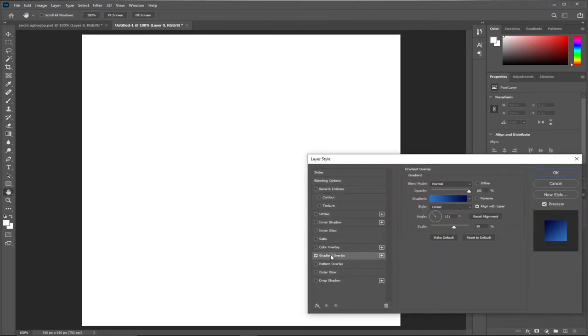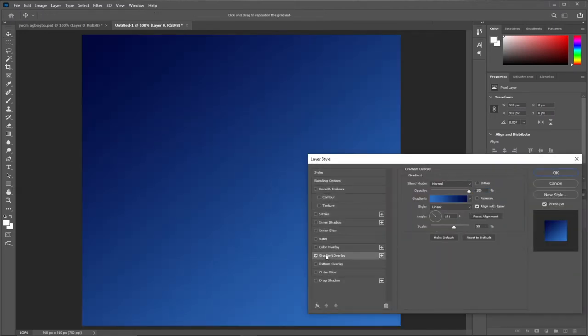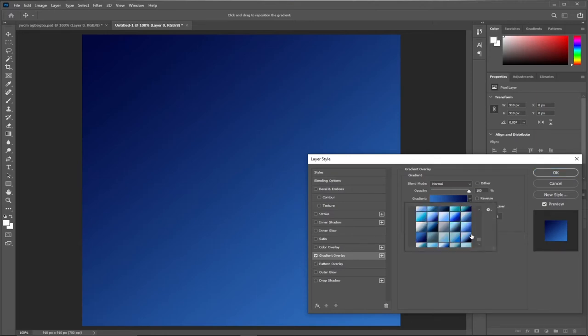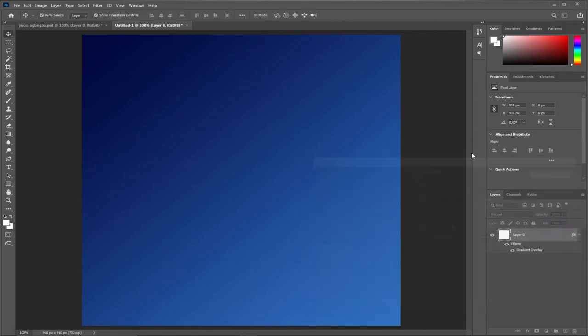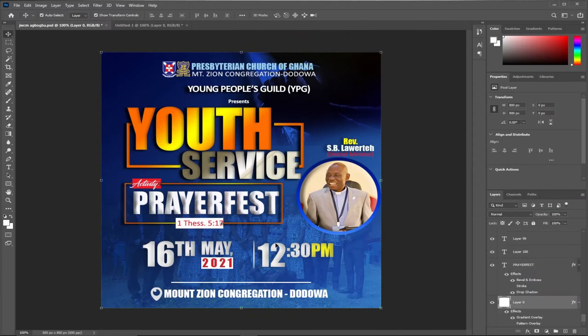When we double click once again, we'll be able to access our layer style. Then we can click on the Gradient button. This is the gradient button set with different gradient colors. This is the blue color we are going to work with, but we are going to blend the background a bit.